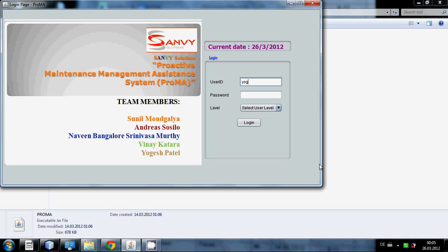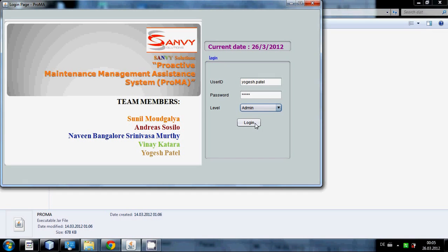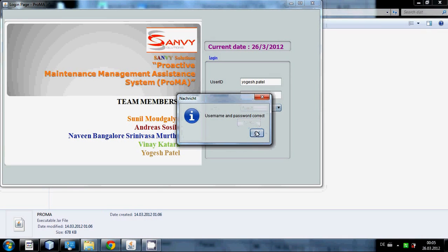I should select the level. I'm selecting admin level and press the login button.